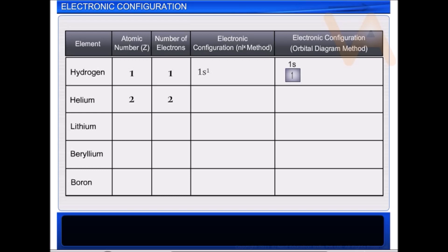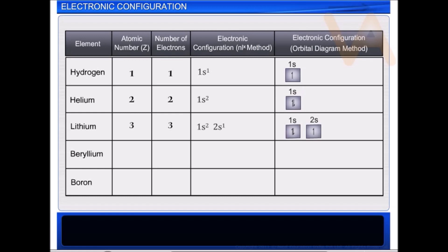Helium has two electrons. Both these electrons can be filled into the 1s orbital. However, according to Pauli's exclusion principle, these two electrons should have opposite spins. Lithium has three electrons. Two electrons will fill the 1s orbital, while the remaining one electron goes to the orbital of next higher energy, that is 2s.